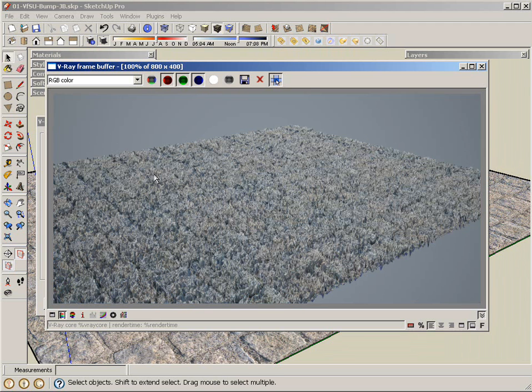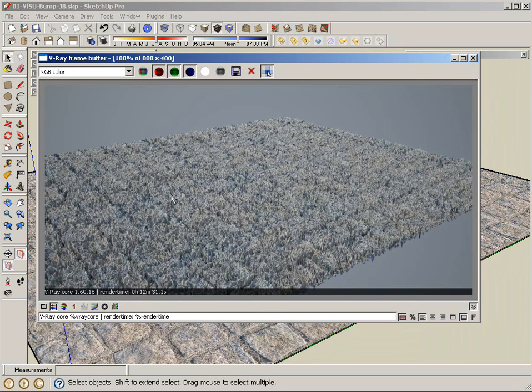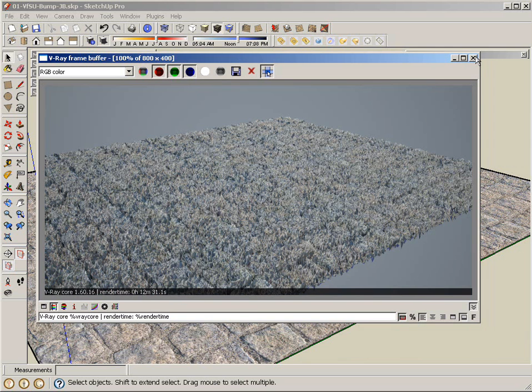Okay, so here's the final result of the displacement rendering. Render time is about 12 minutes. So you can see there's a significant increase when you use displacement, but you can see the results and how the geometry is being deformed. Thanks.